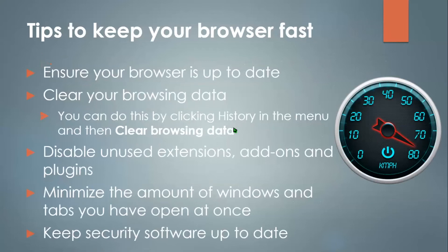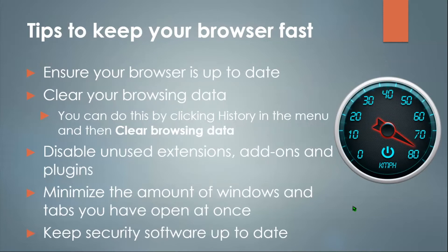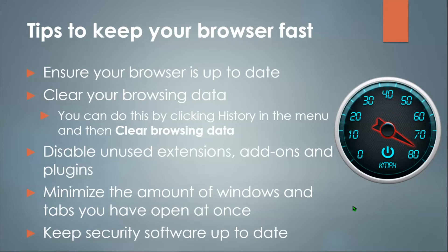Now here are some tips to keep your browser fast. Firstly, ensure your browser is up to date. Clear your browsing data. You can do this by clicking history in the menu, or using the keyboard shortcut Ctrl and H, or Command and H if you're on Mac, and then clear your browsing data. Then disable unused extensions, add-ons, and plugins, and minimize the amount of windows and tabs you have open at once. Also be sure to keep your security software up to date if you have one.